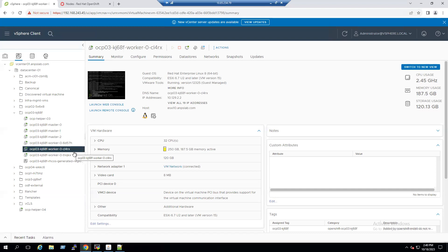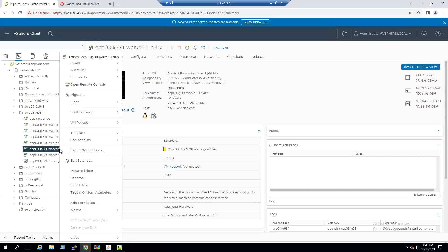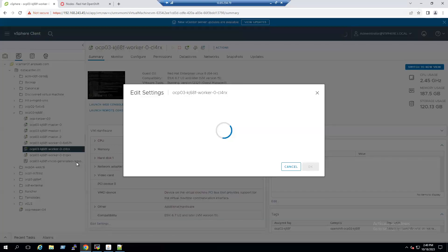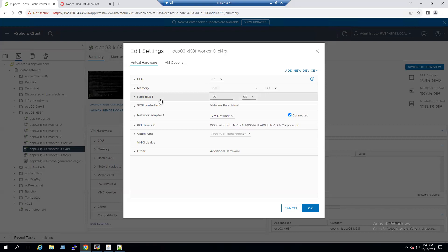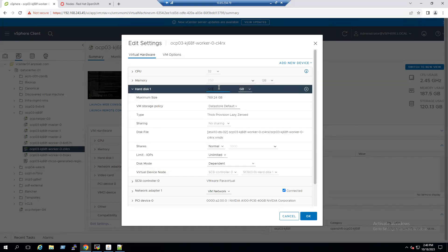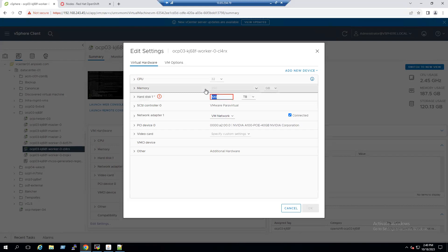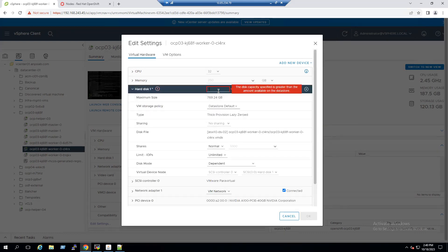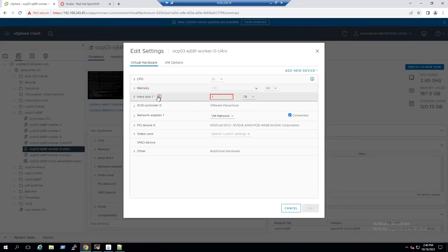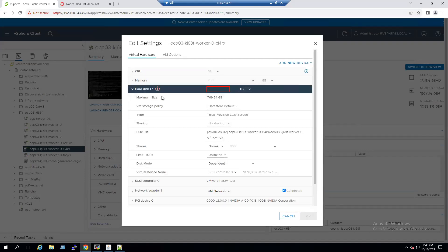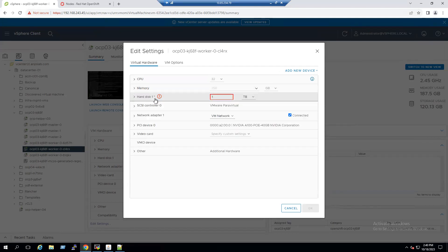Before increasing at the guest OS level, we first need to increase at the VM level. Right-click the VM and go to Edit Settings, select the hard disk — it is thick provisioning and running at 120 GB. Change the units to terabyte and set it to one. When selecting one TB, it shows an error message; in some scenarios this is expected behavior. One option is to power off the virtual machine and then increase. So let me cancel and try that.